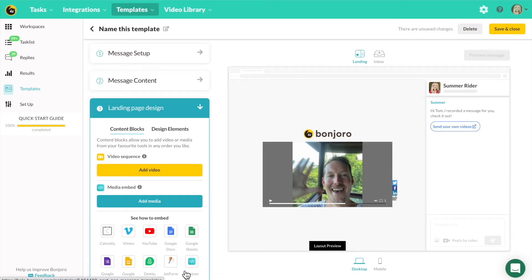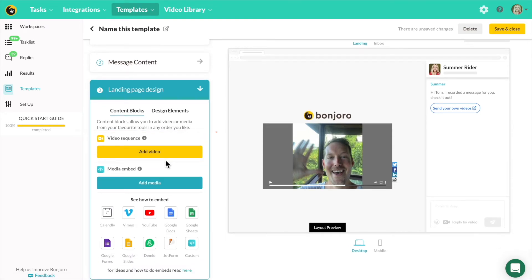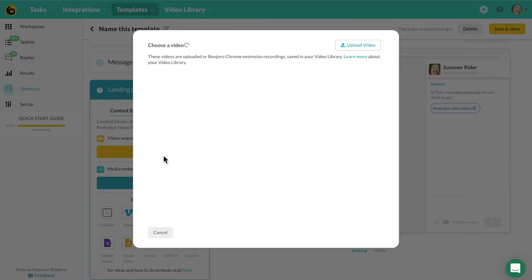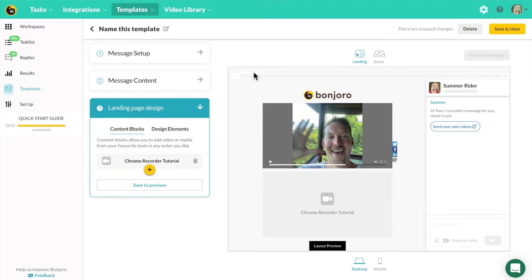The landing page design is what is new with next-gen templates. If you click into add video, this is going to take you to your video library. You can select any videos from your video library and have that play directly under your personal video. Select any video and it will bring in that content piece.